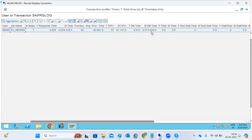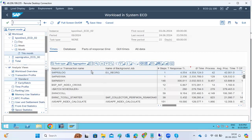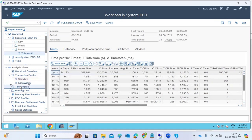The EU Re-Org job shows high DB time and very low CPU time, meaning the database is doing reorganization of tables. The time profile and transaction profile are the most important tools — the transaction profile tells you in which hour this job is running, helping you pinpoint when the system was heavily loaded.